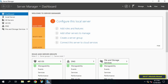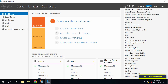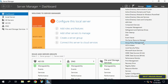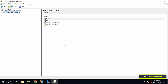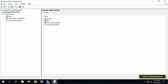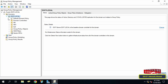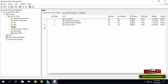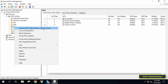Go back to the server, open Server Manager dashboard, and click on the Tools menu at the top of the page. From the menu, click on Group Policy Management Console. On the left side, expand Forest and select the domain you will work on.